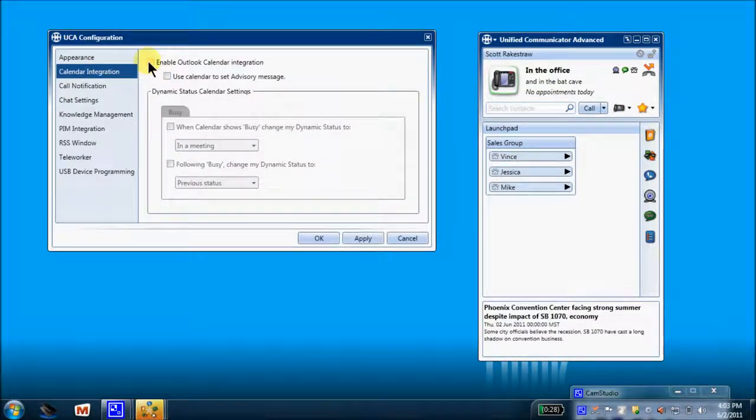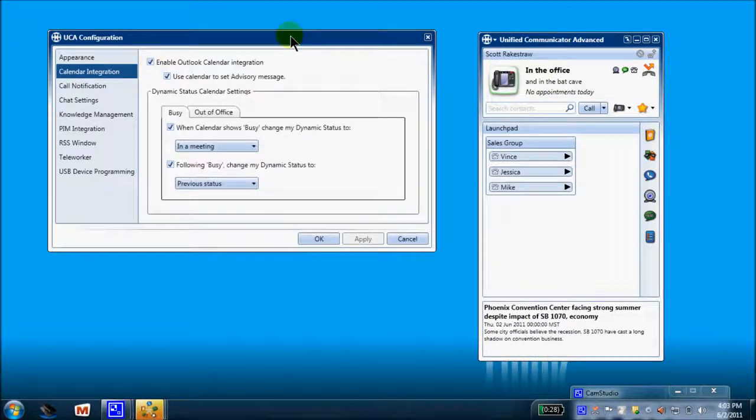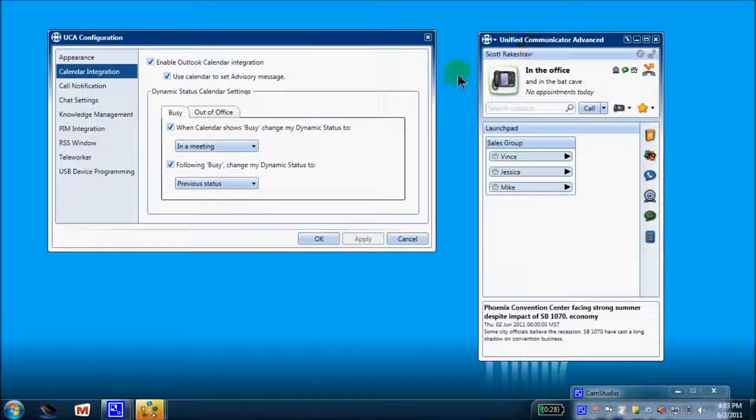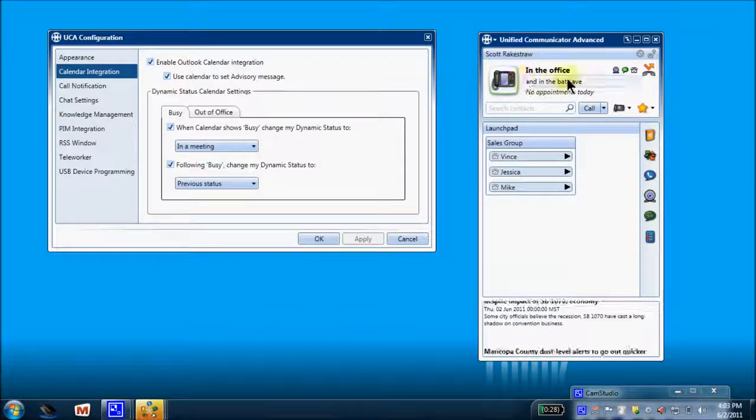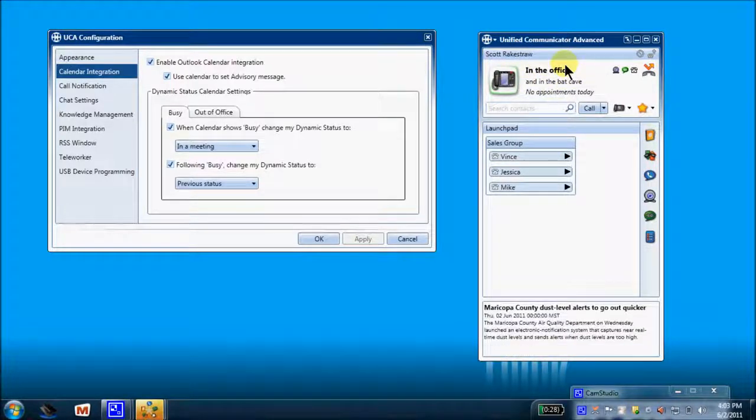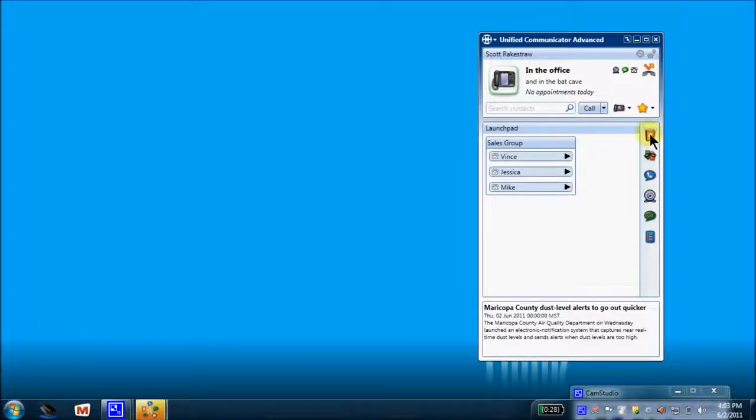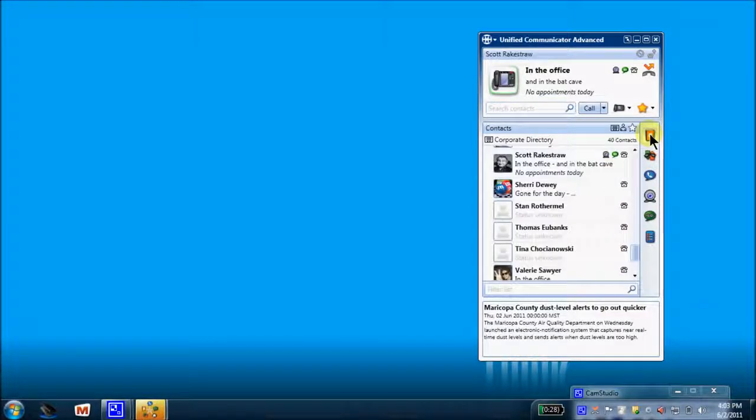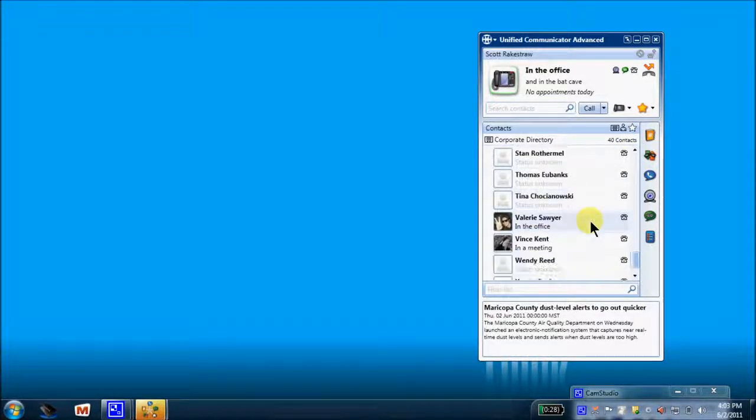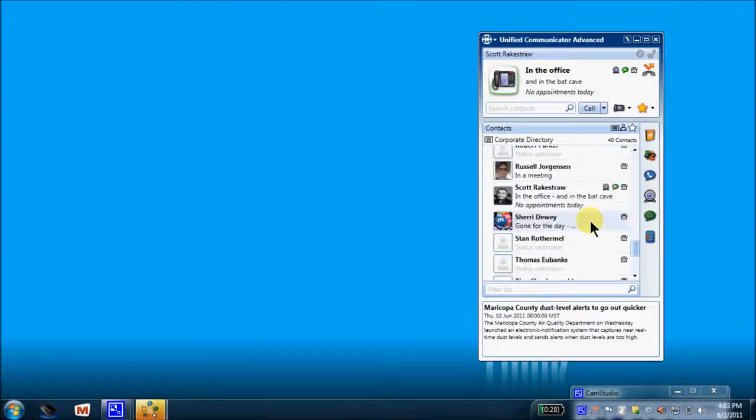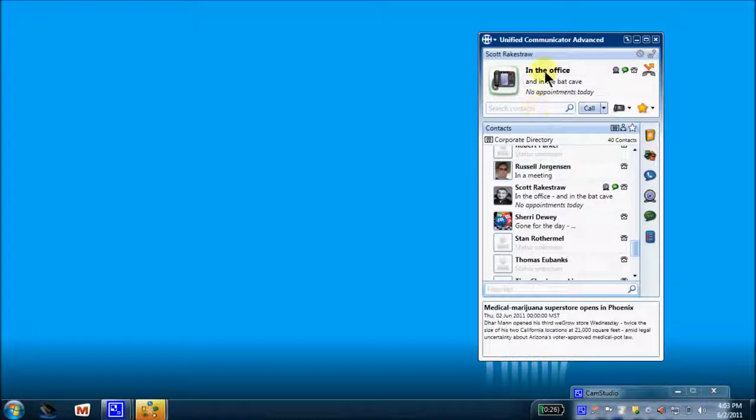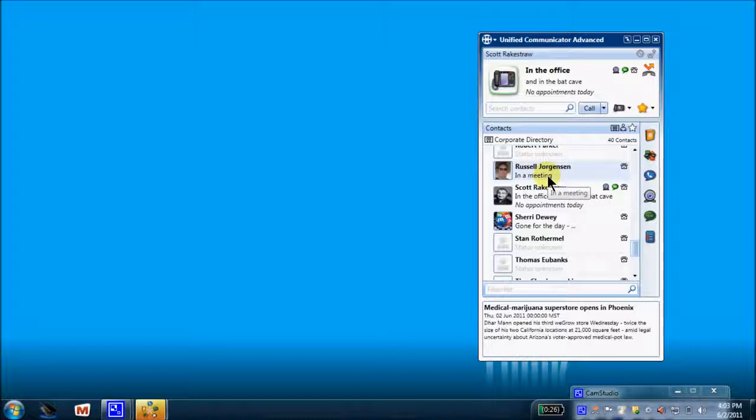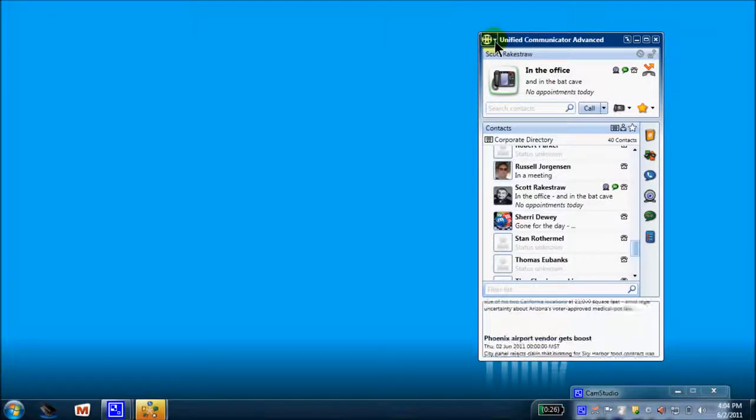Calendar integration. Here's where you can enable or disable Outlook calendar integration. This application applies to this dynamic status message right here. As an example, let's cancel this. Let's go back to our corporate contacts and I notice in here that Russ was using that. Notice that he's in a meeting. So this is telling me his dynamic status, which is this right here, is showing that he's in a meeting. This also tells me that he has chosen to enable that Outlook calendar integration. So let's come back up here.